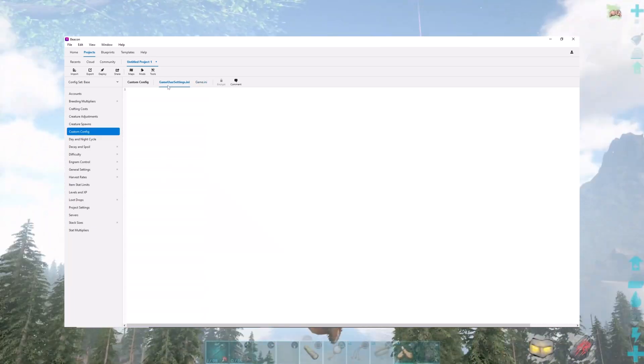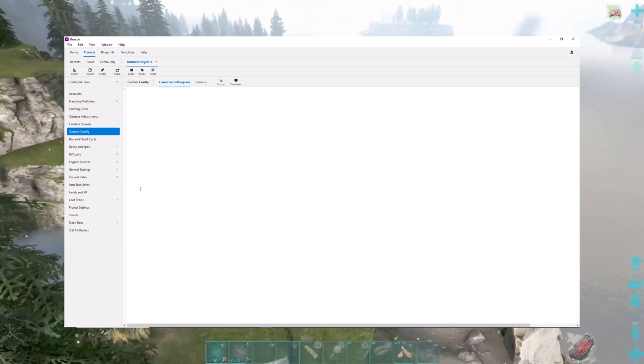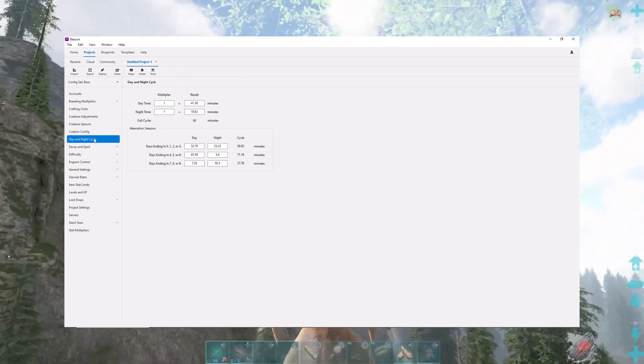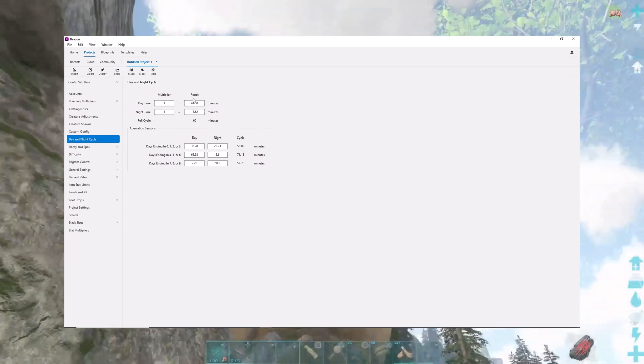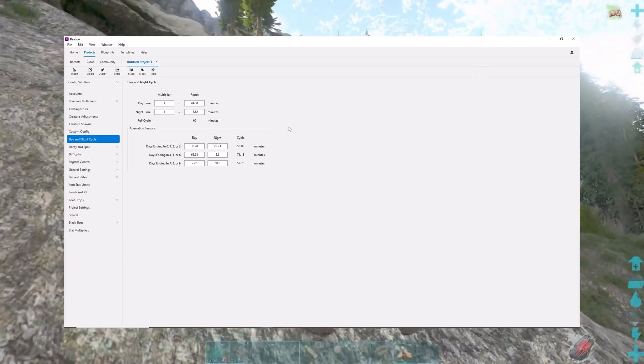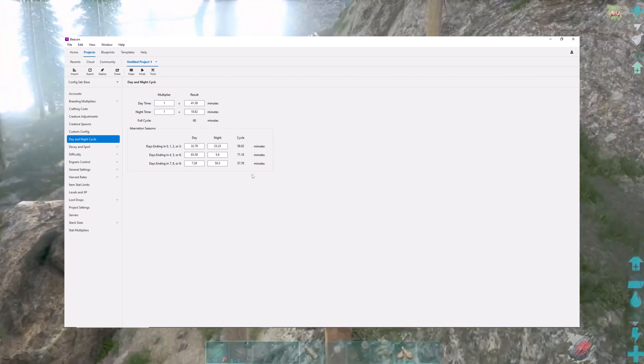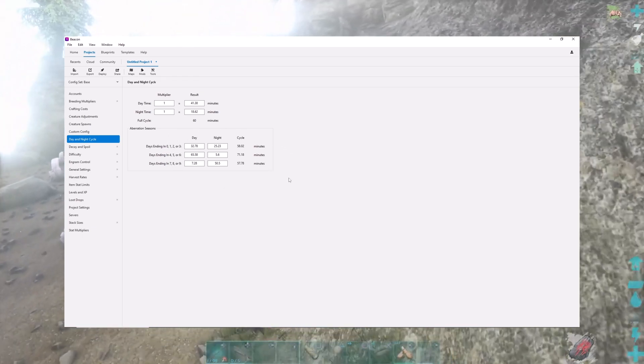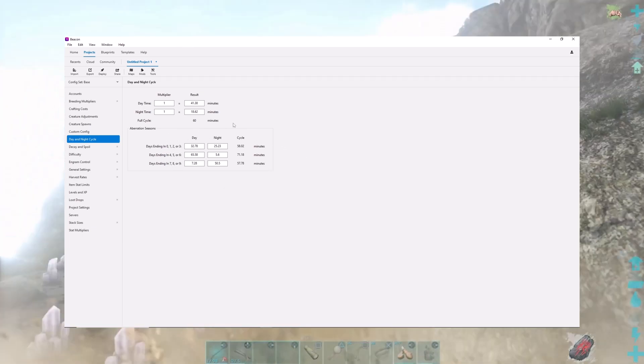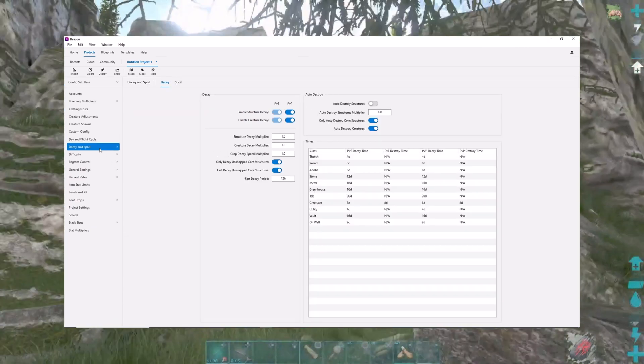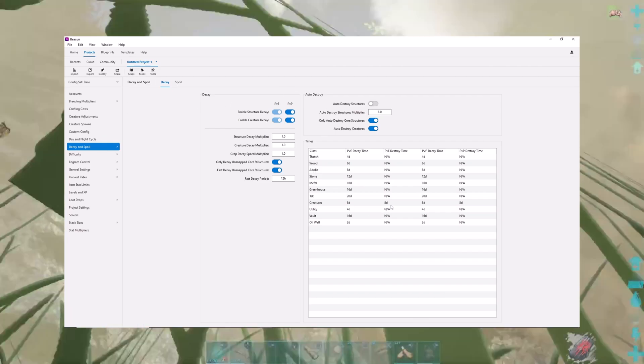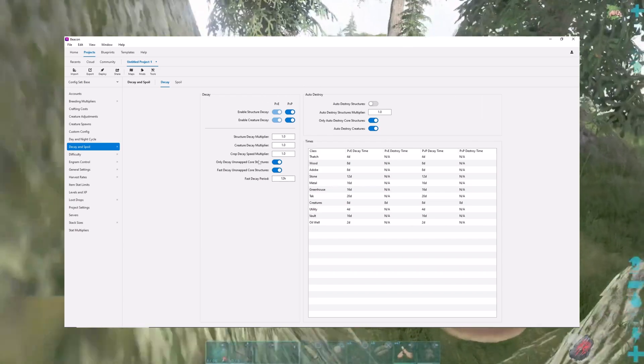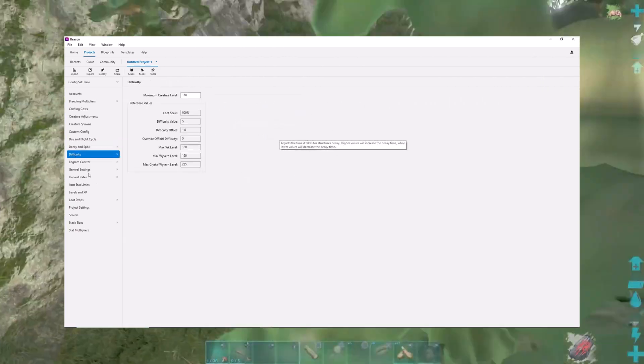Be warned if you use this, it can cause some craziness and unusual things to occur. Custom configuration, you can download the game user settings INI and the game INI and edit it right in here if you want. You can adjust the day and night cycle as far as how many minutes it takes for each. This is the default right here, I haven't messed with anything. This is the Aberration one here. Remember how Aberration has different lengths of time for their days and nights. Decay and spoil timers, I don't think I've messed with anything on that. You can make structures decay quicker, slower, whatever you want.